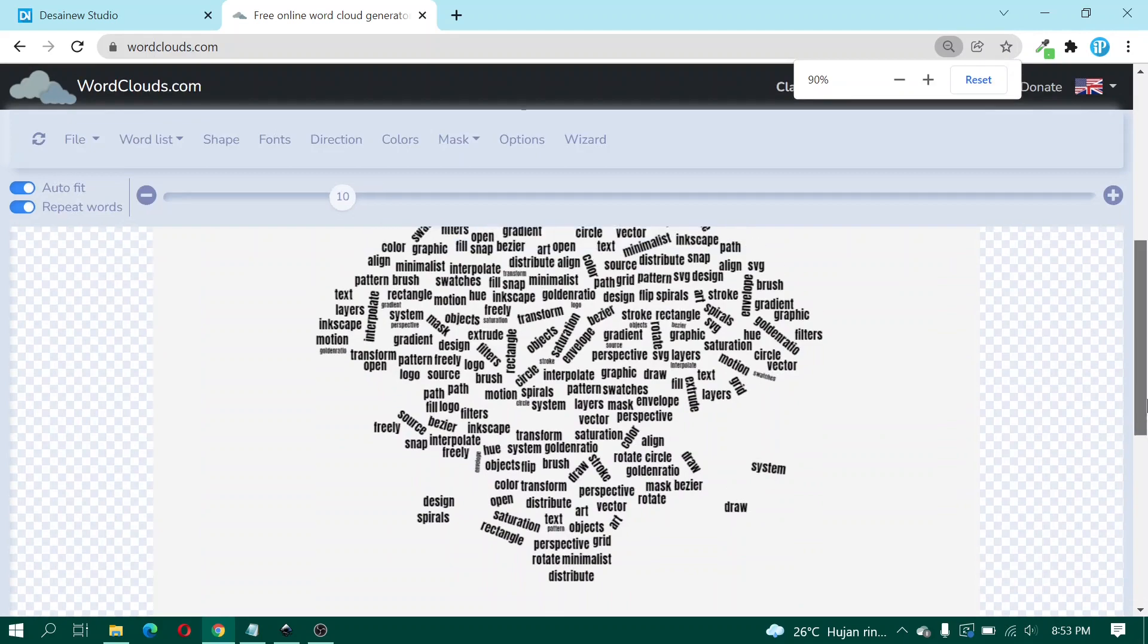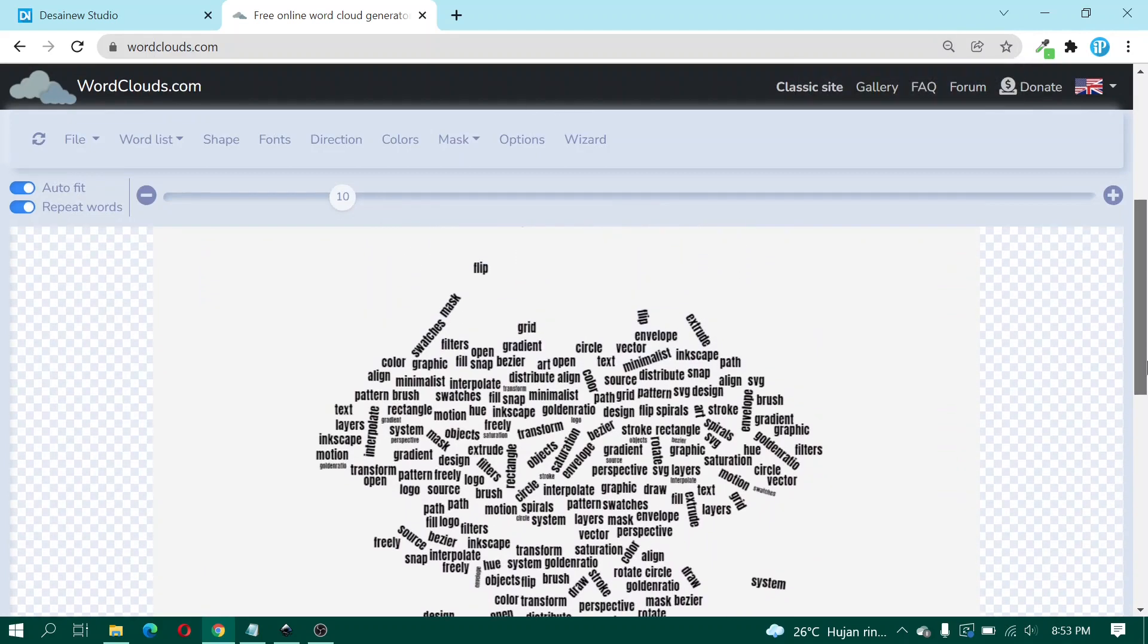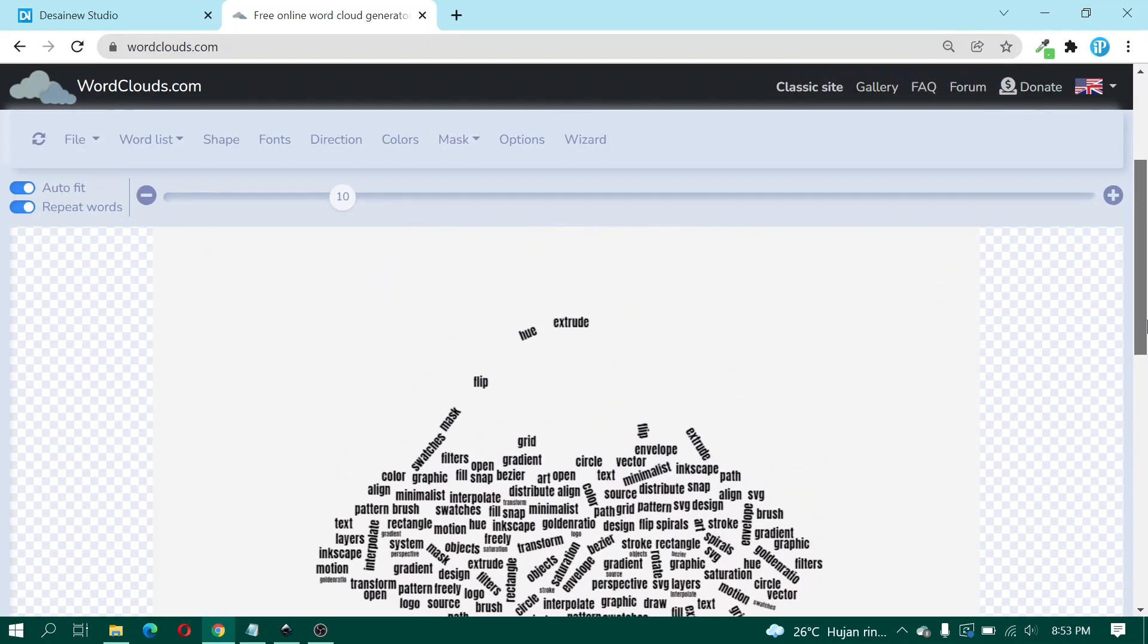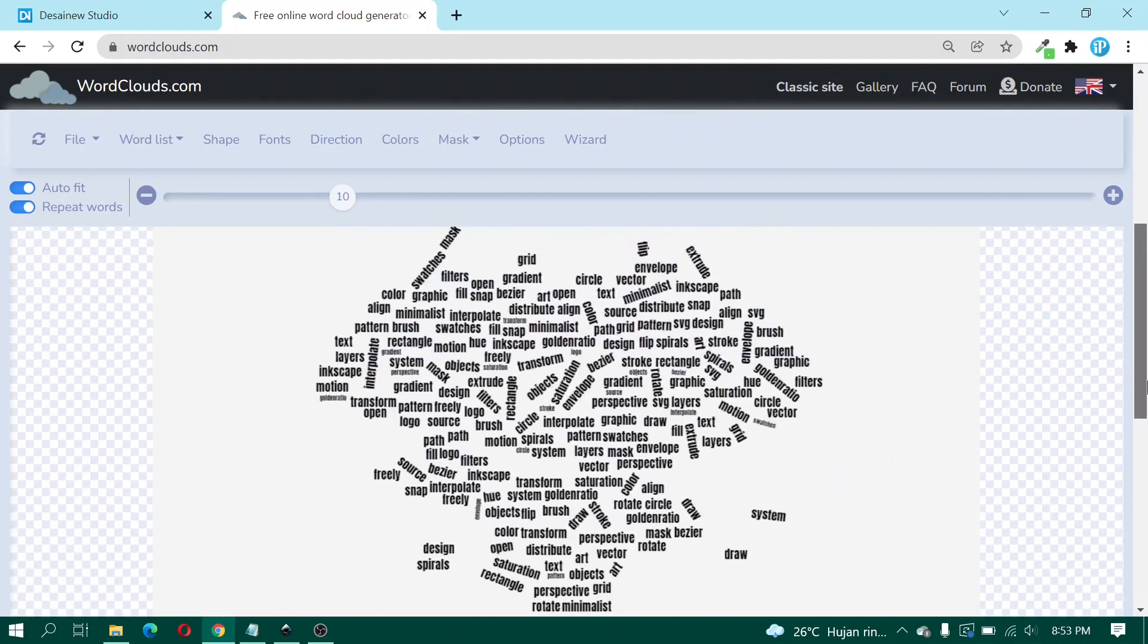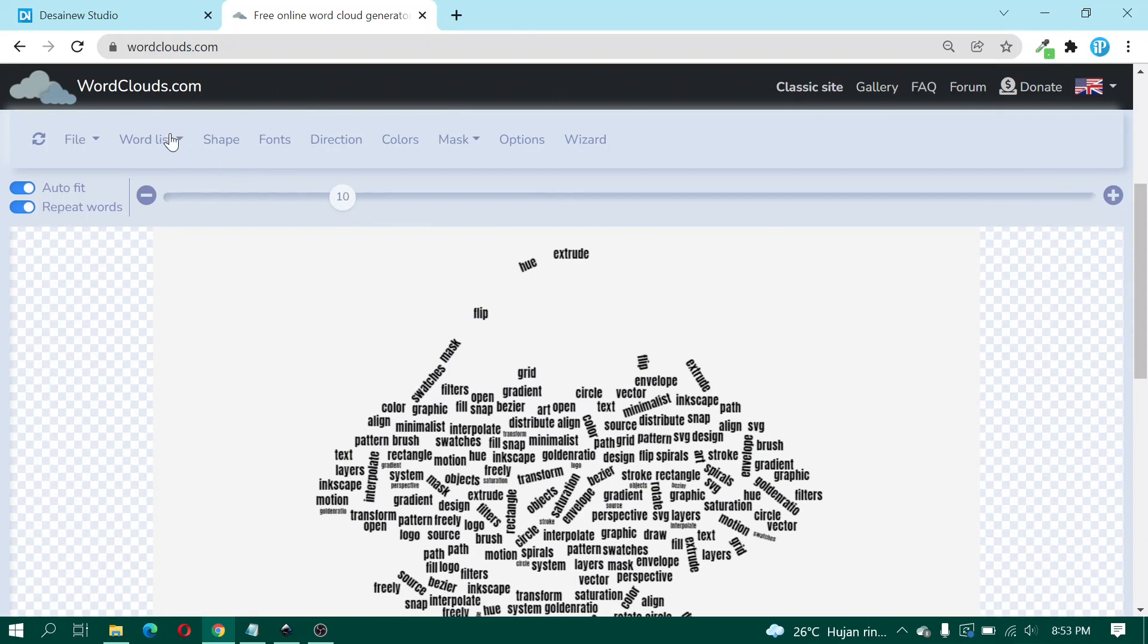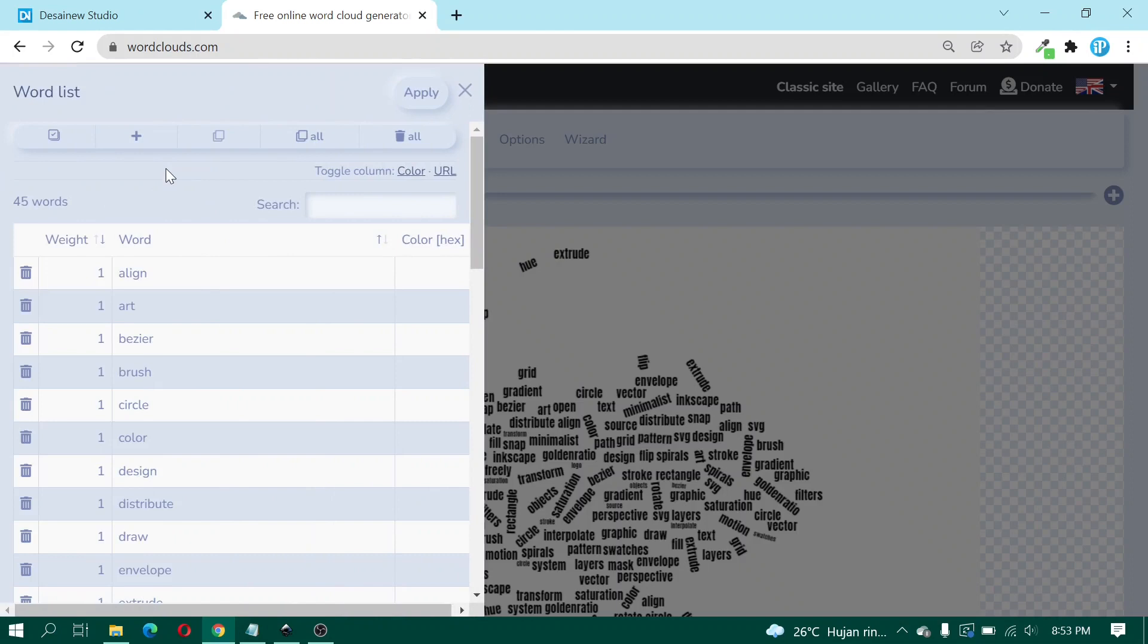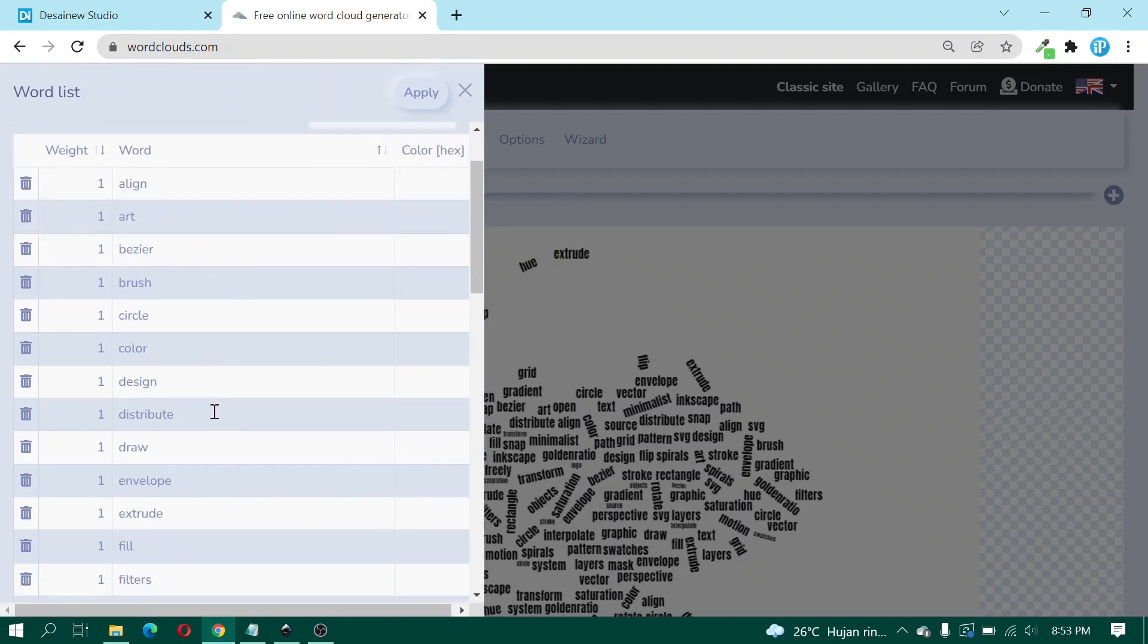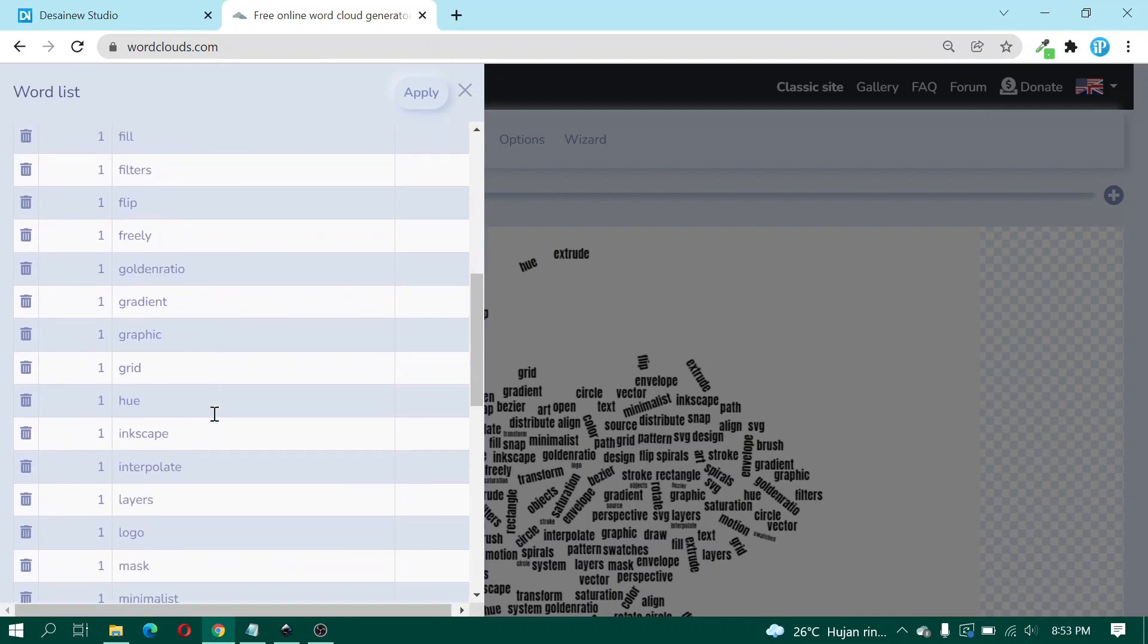Next we will edit font size one by one. Click Edit and then here I choose Inkscape text and change the size to 8.